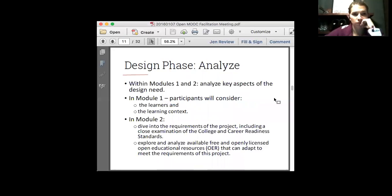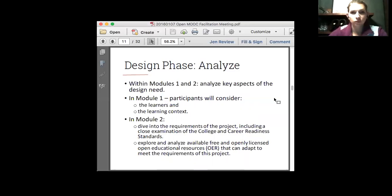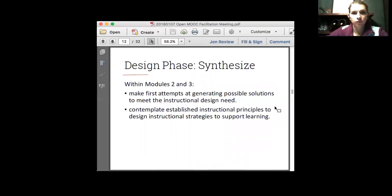To drill down on that: within the analysis phase, in modules one and two, the MOOC participants will spend time getting their heads around who the learners are in an adult basic education context. In module two — which JR worked on with Stacy — they'll be diving into the requirements of the college and career readiness standards, and then doing a deep dive into some of the available free and openly licensed open educational resources that they could potentially adapt for their own project. After spending time in modules one and two, we're calling it the synthesis phase, where they make their first attempts at generating potential design solutions to meet the instructional design need.